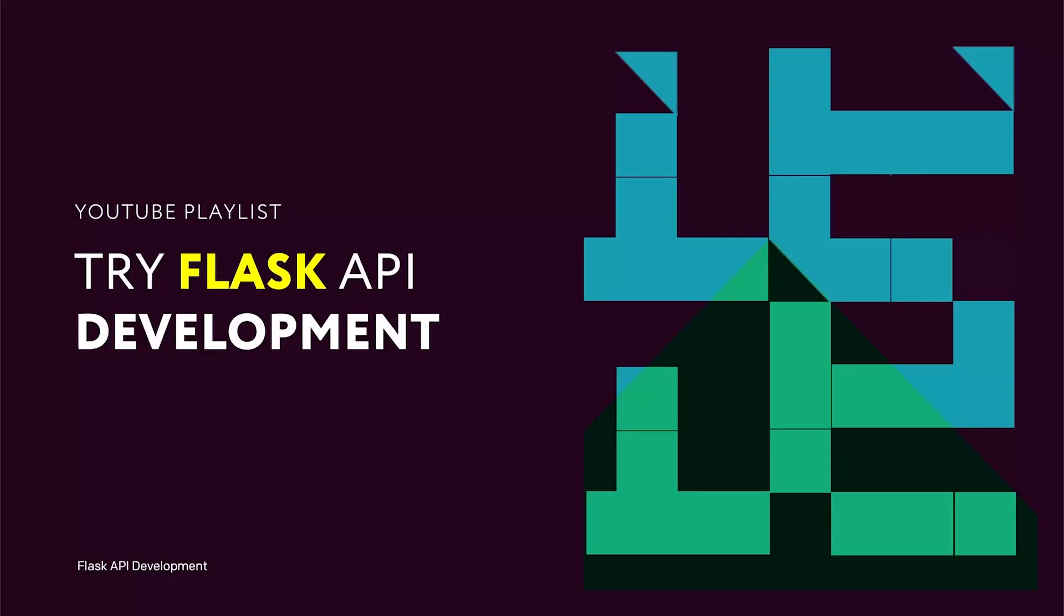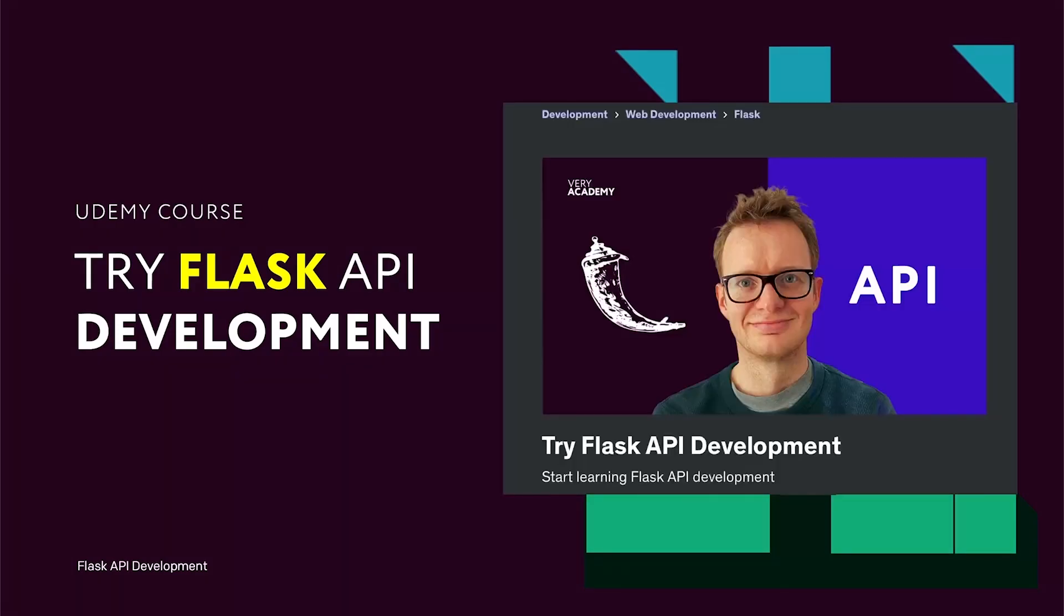This tutorial is part of a YouTube playlist. You can access this and many more tutorials in this course. If you like this YouTube playlist and want to access the whole course, you can do so on Udemy. The link to the YouTube playlist and Udemy course is in the video description.